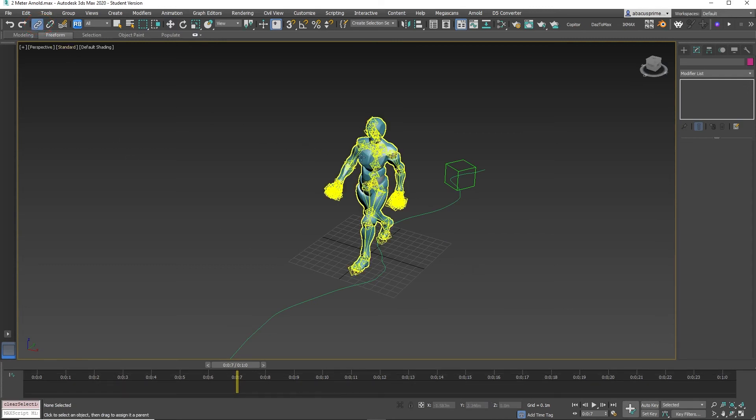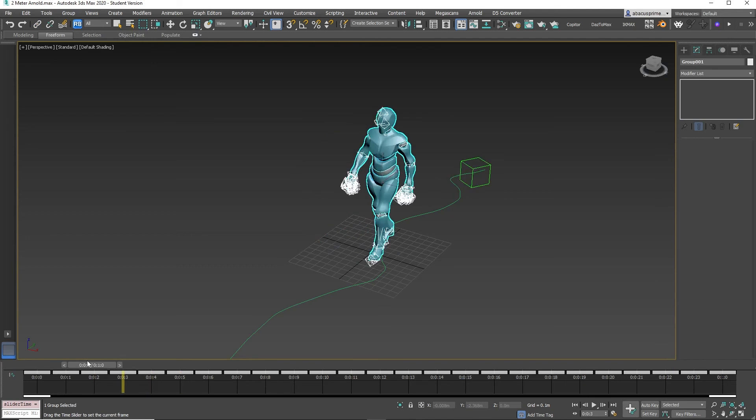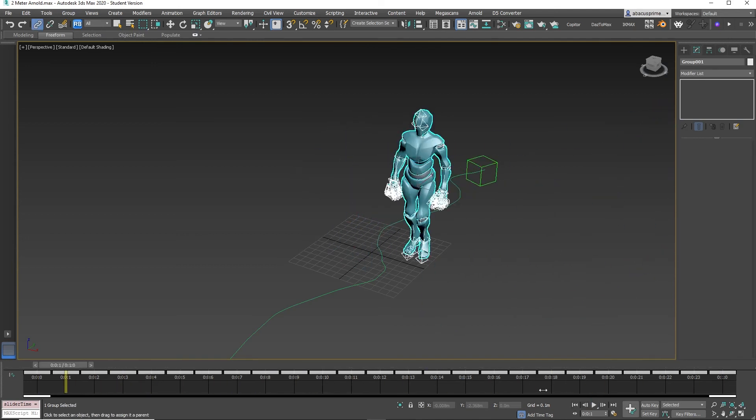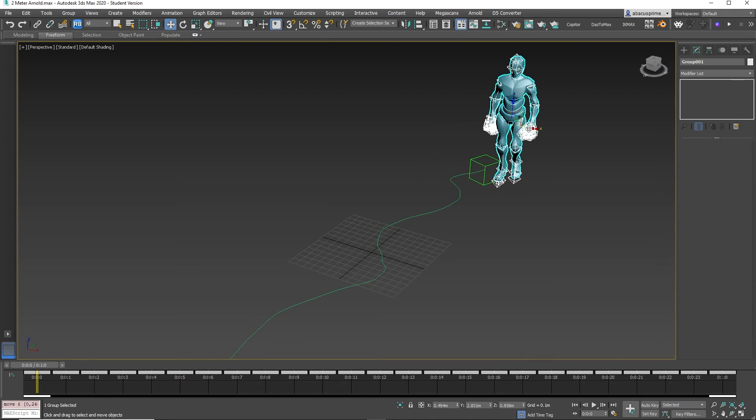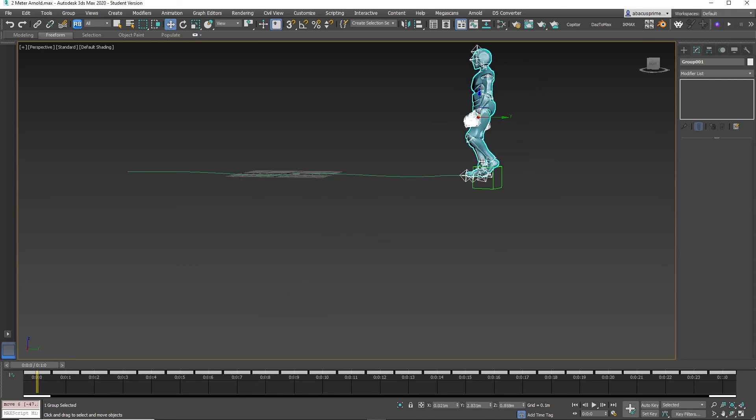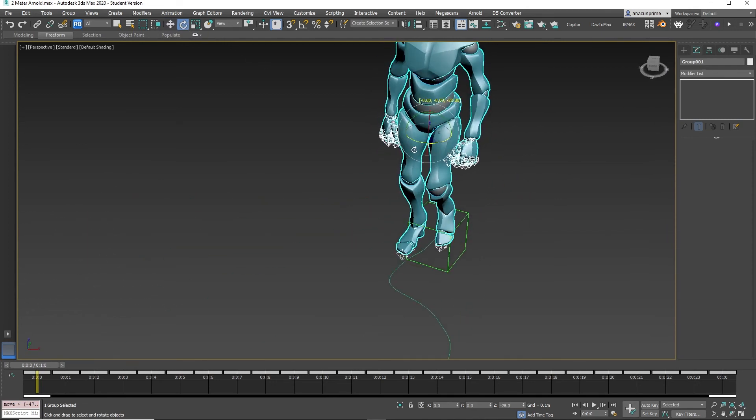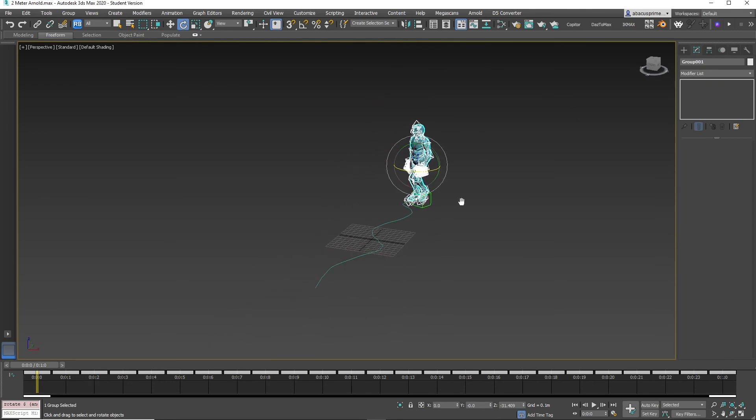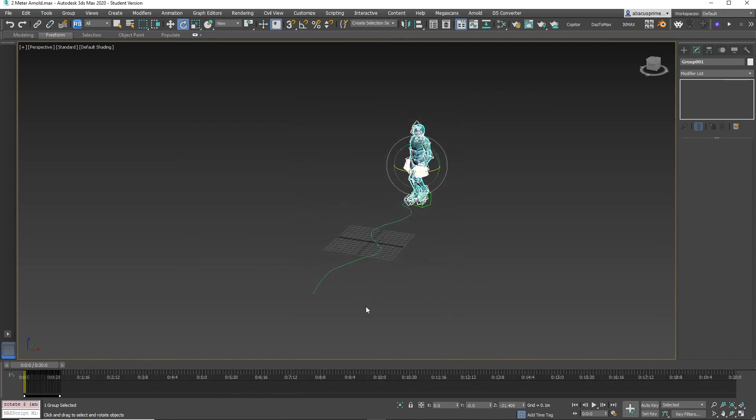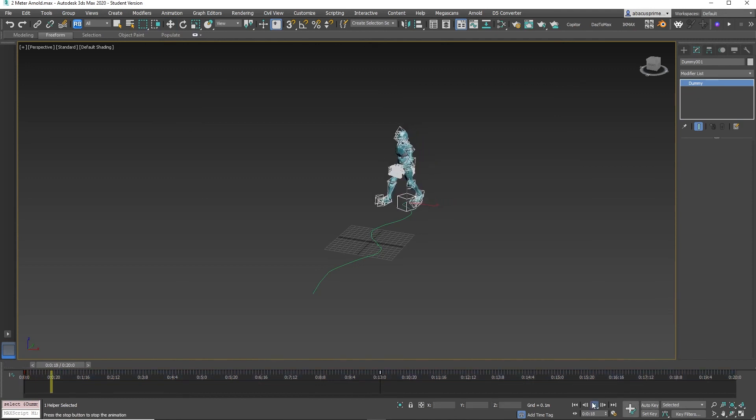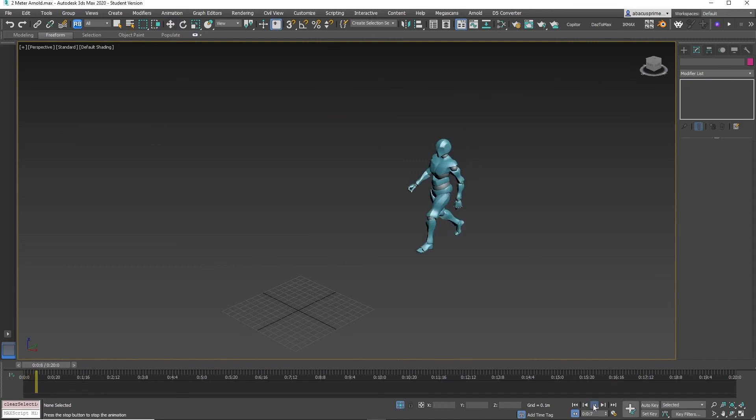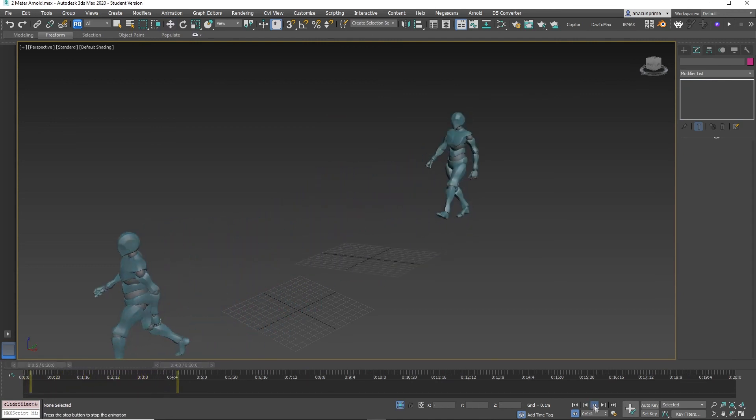Now link the character to the dummy object. If you press Play, the character is linked but incorrectly centered. Center the character to the dummy object. In the timeline, select Time Configuration. Change the end time to 20 seconds. Select the dummy object and move the keyframe to a length that is appropriate for the speed. Keep fine-tuning until you are happy with the results. And that is how you make a character walk on a path in 3D Studio Max using Mixamo animation.